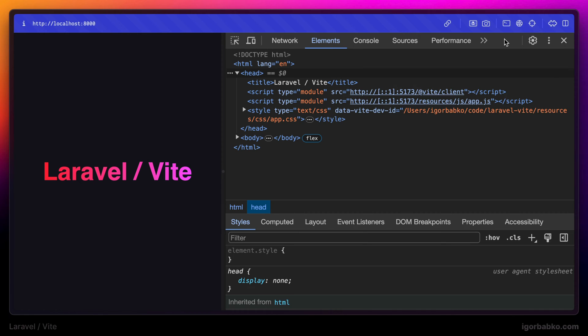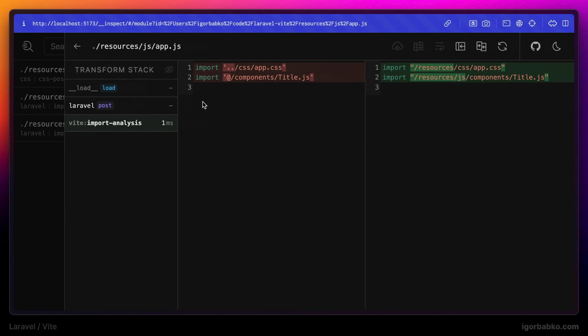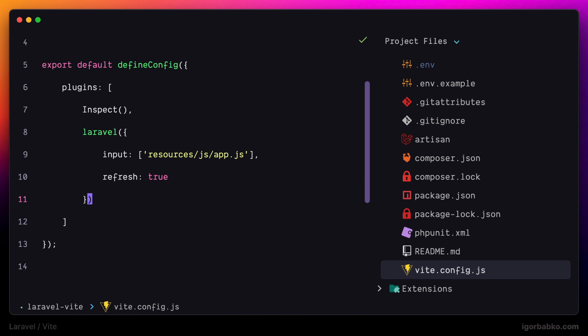And in Vite inspector, we clearly see that @ symbol has been expanded to resources slash js segment. But of course, we can create additional path aliases or override existing ones.